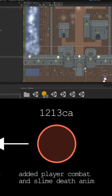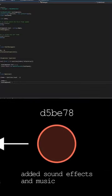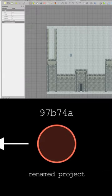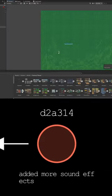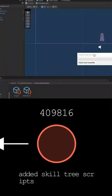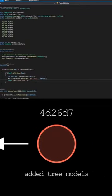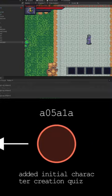This animation was created by git story, link in the description, that animates all of your git commits for a given repository.